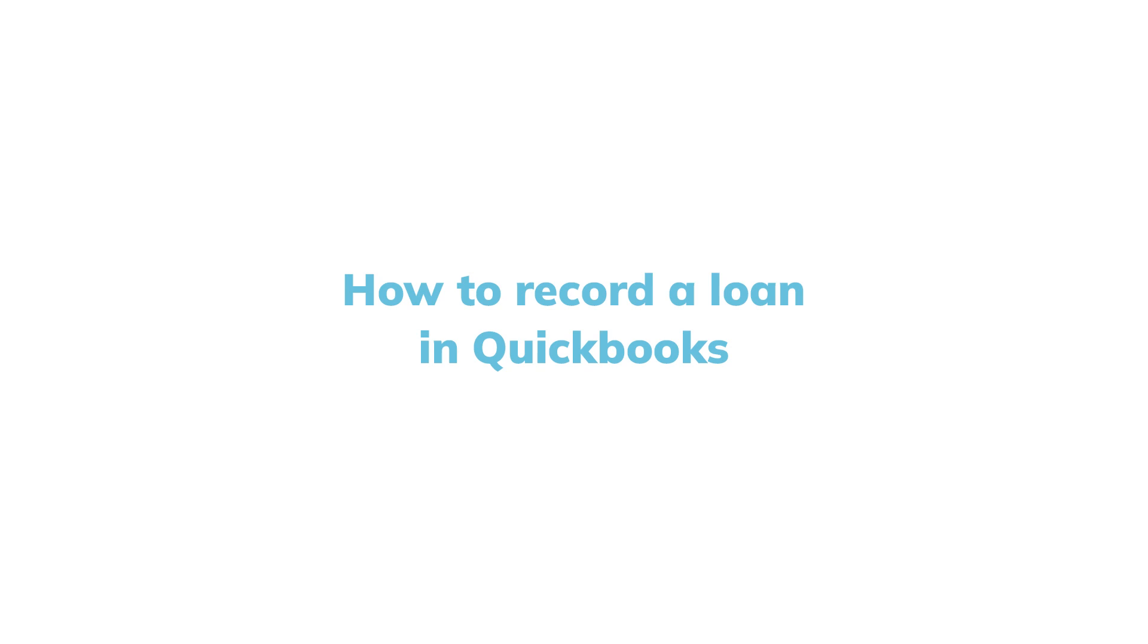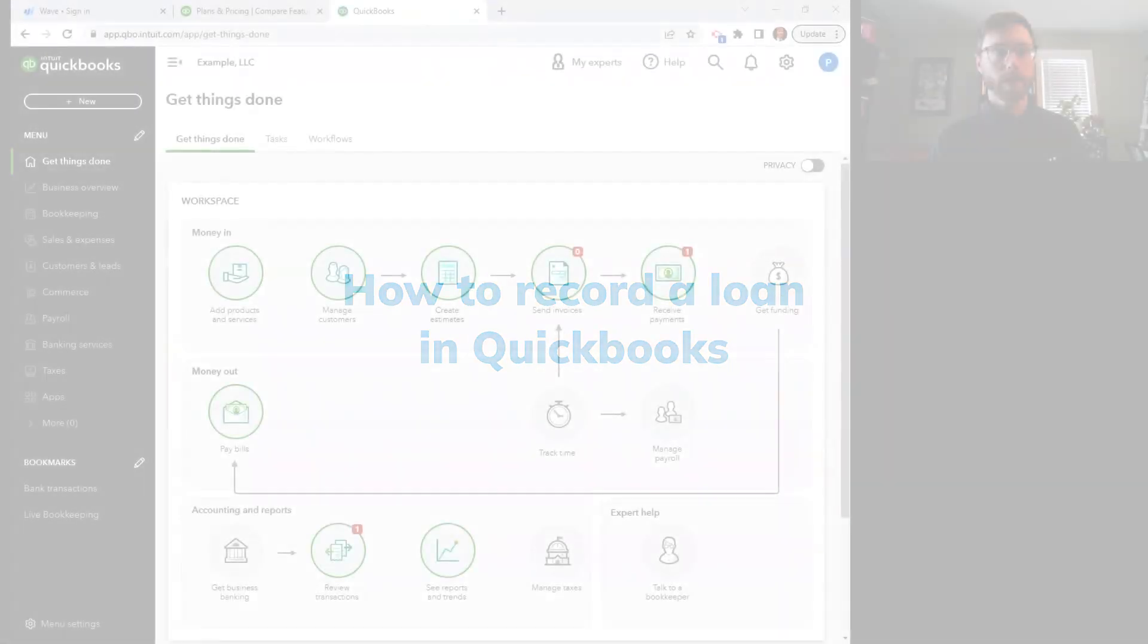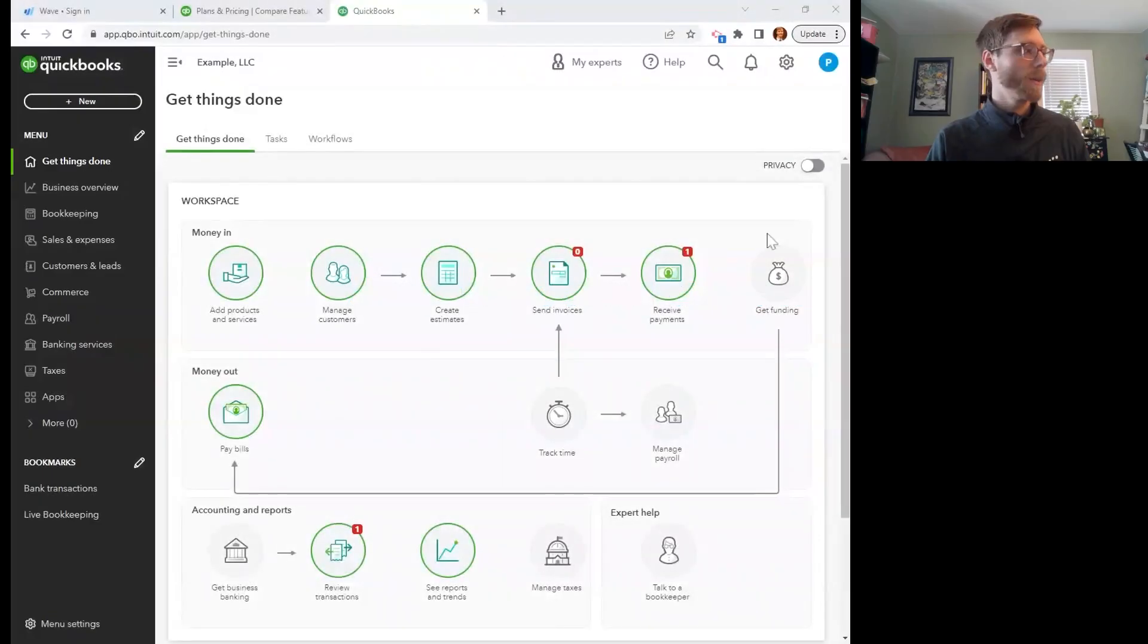In this video, I'm going to show you how to record a loan in QuickBooks. So here we are, just logged in.